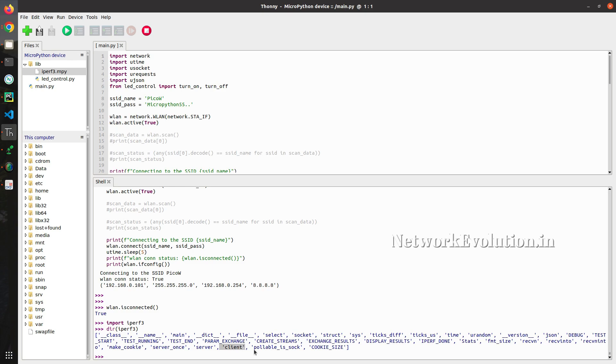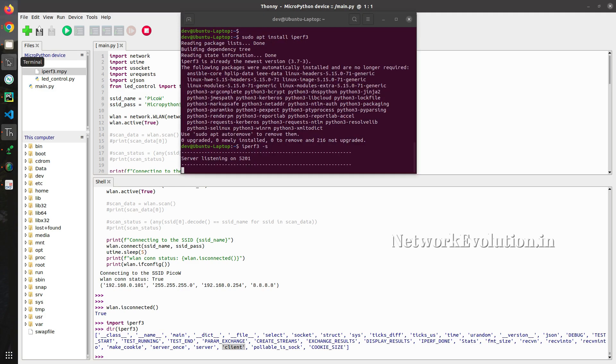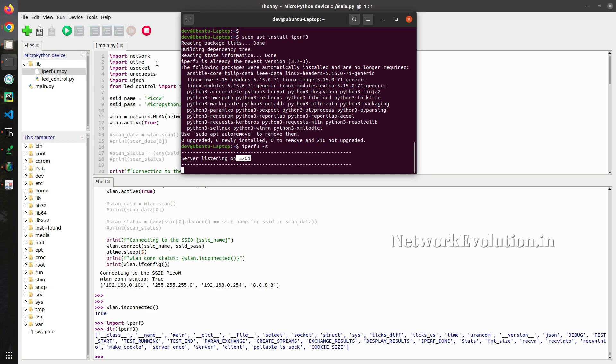We will try to connect to the server. We will run this as a server. It is already running in 5201. What we need to do.